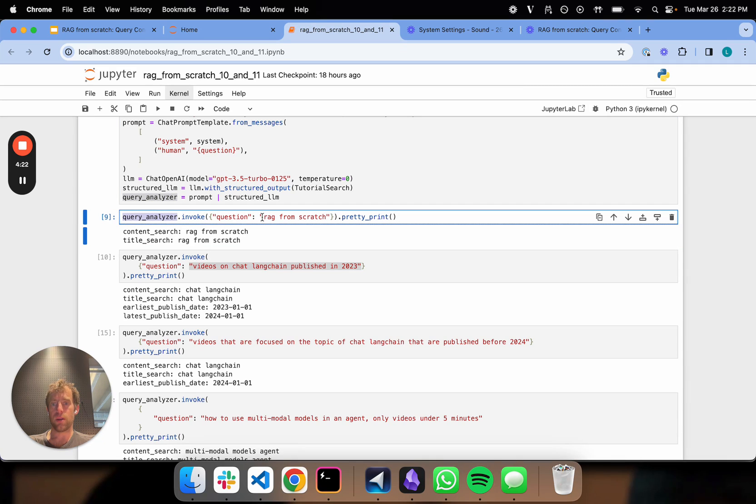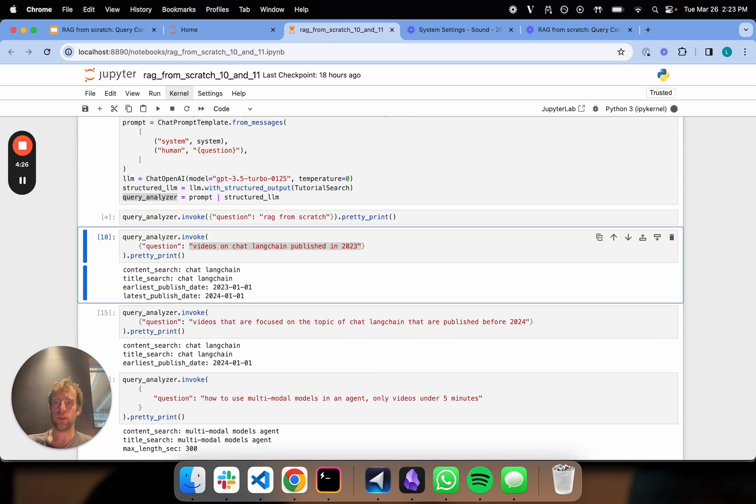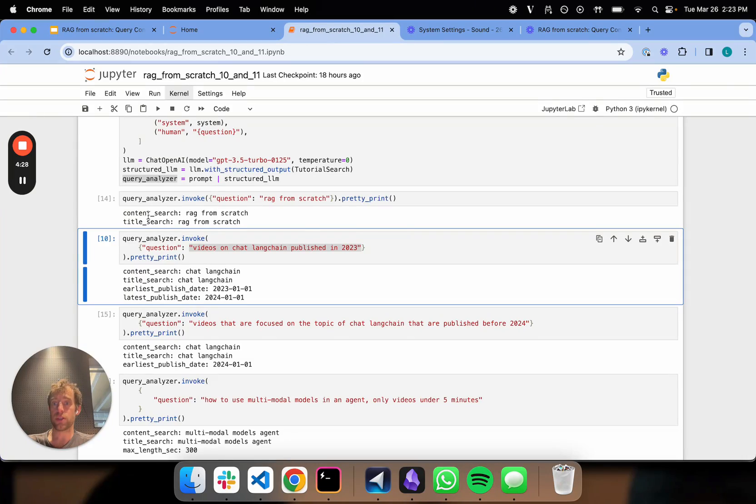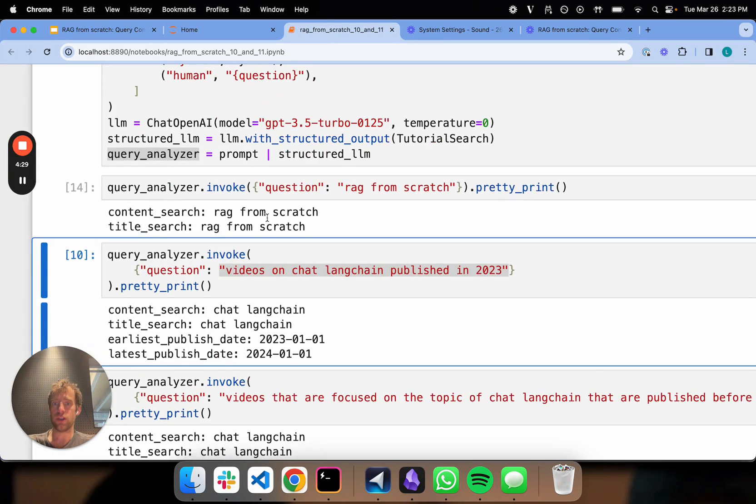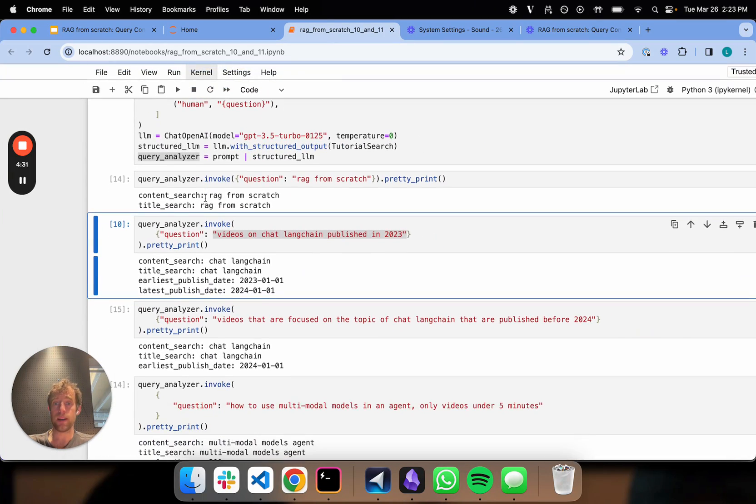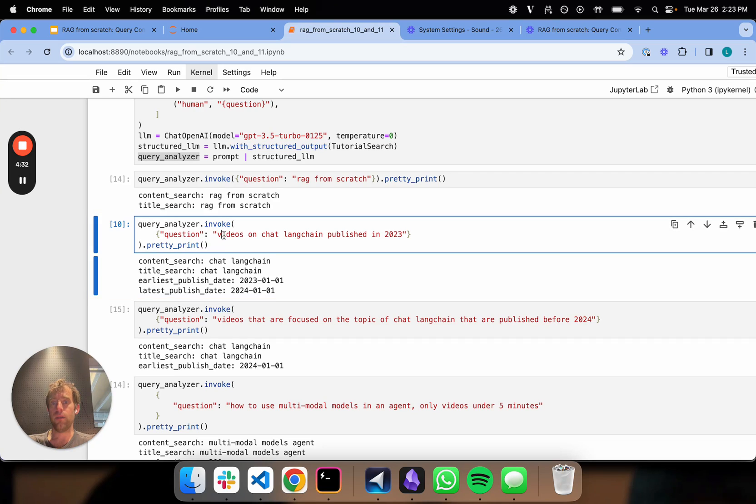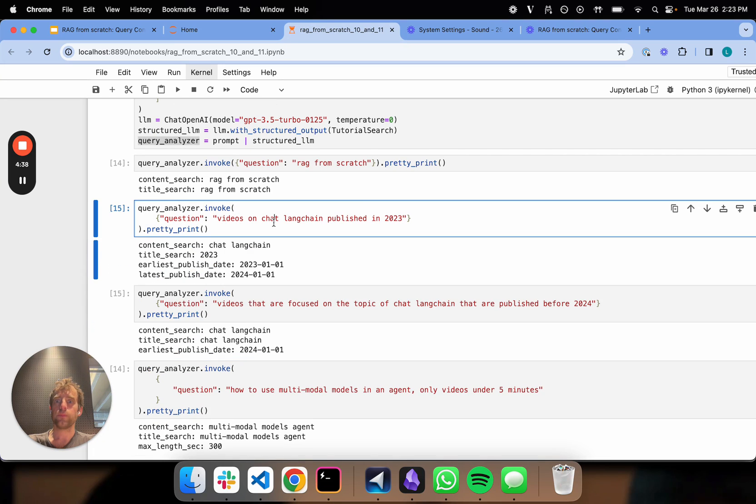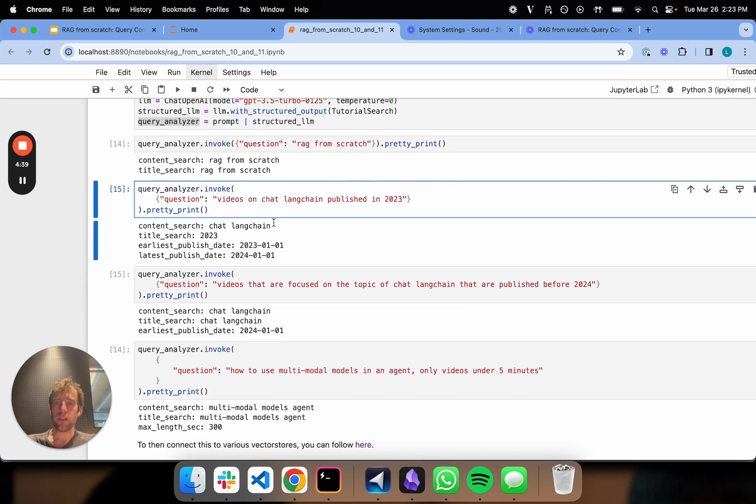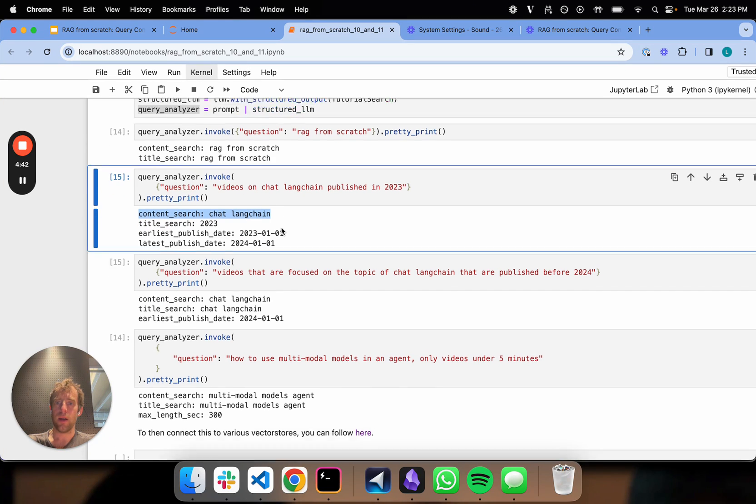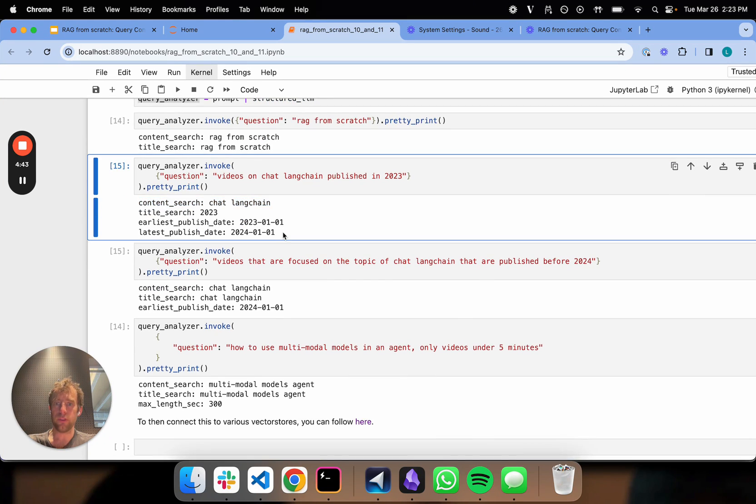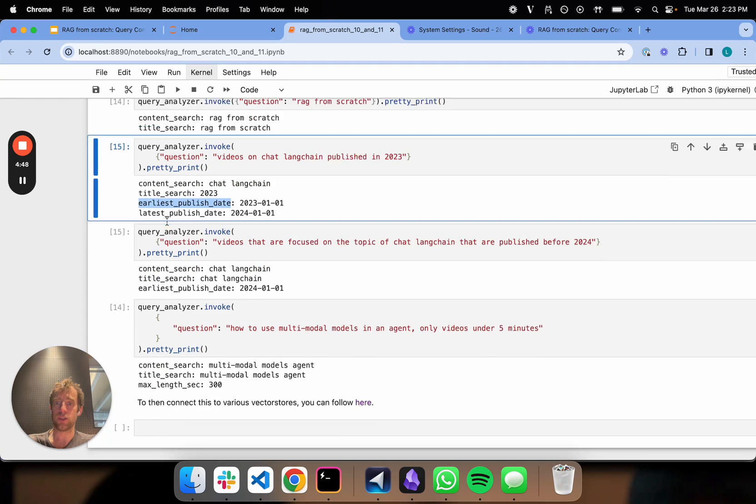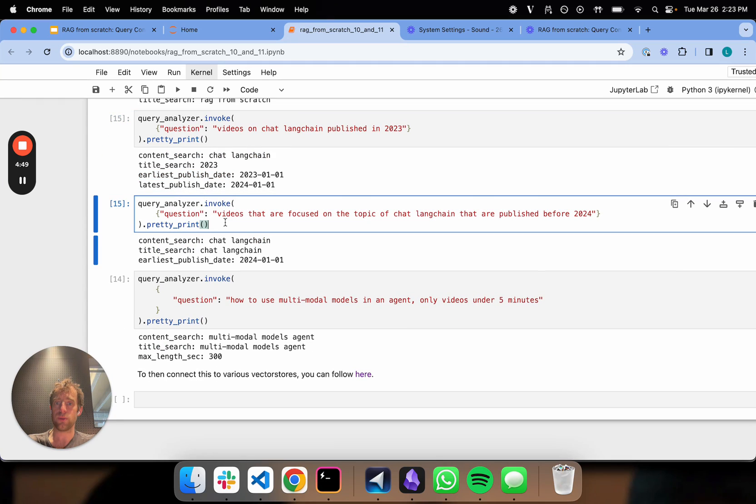Now let's try to run that just on a purely semantic input. RAG from scratch, let's run that. You can see this just does a content search and a title search. That's exactly what we would expect. Now, if we pass a question that includes a date filter, let's see if that would work. And there we go. You still get that semantic search, but you also get search over published date, earliest and latest published date, as you would expect.